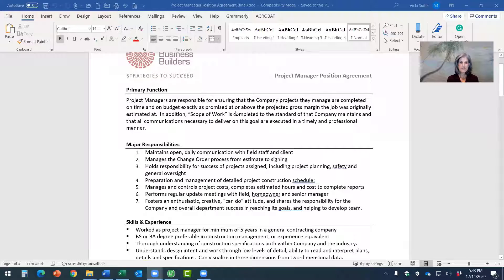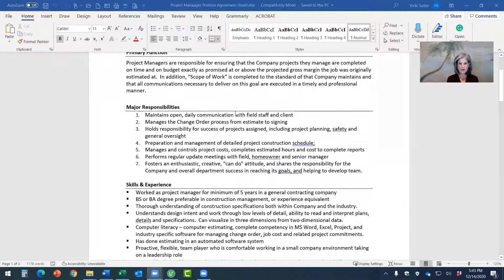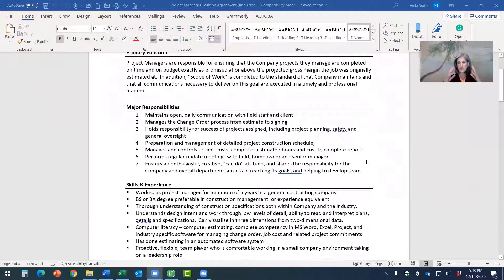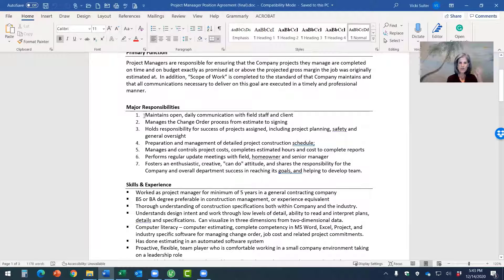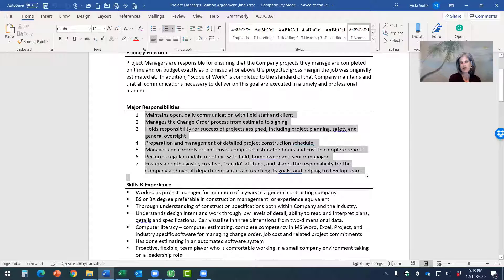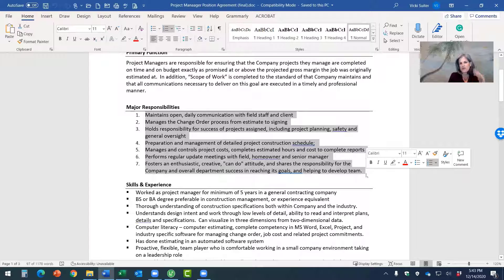So in this position agreement for a project manager, there are three major sections on the very first page here. And those three sections define, and I always start from the place of defining what are the major responsibilities of that job. Now, when I say major responsibilities, I don't mean what are all the tasks they have to do.